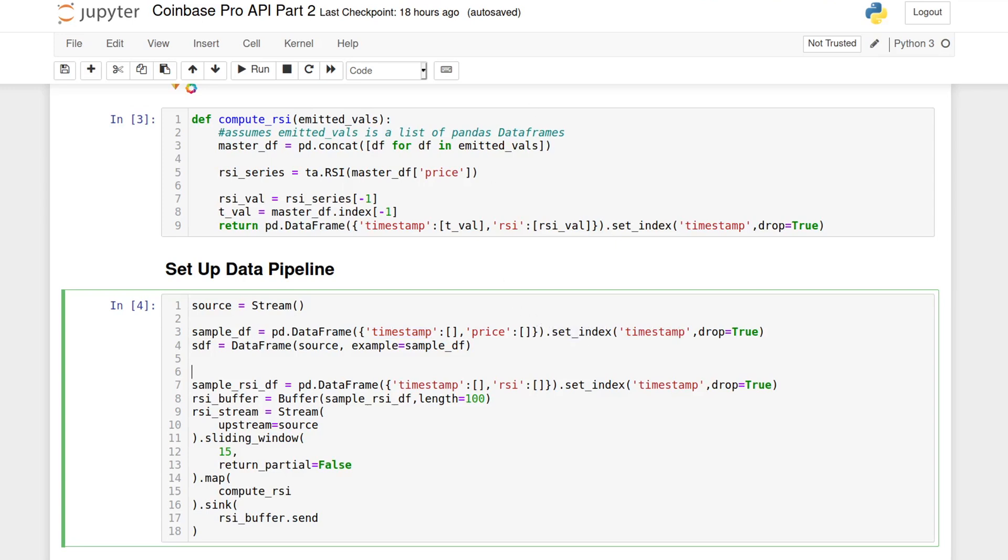Then, we're also going to create a buffer and a stream just for the RSI calculations. The buffer also needs a sample of how the data will be shaped, plus the length. 100 means that it will hold only the last 100 data points received and drop the old ones as new data comes in.